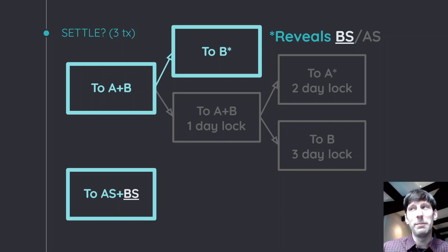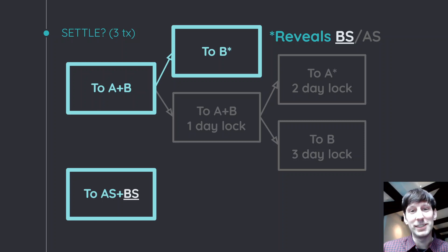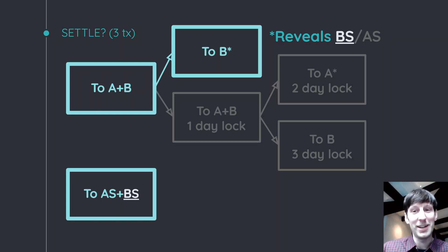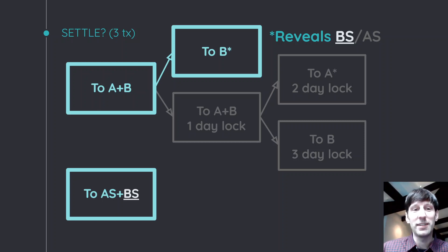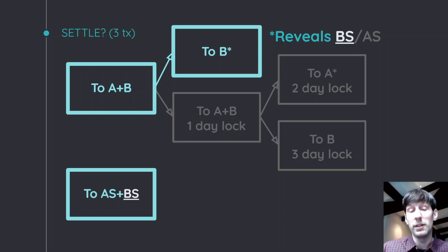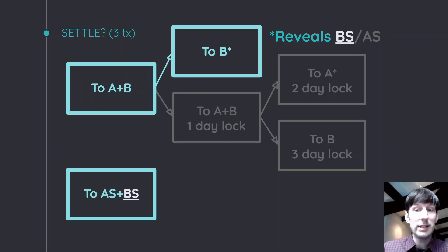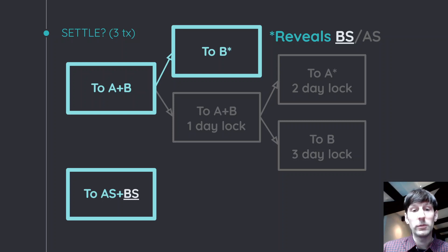However, we're doing three transactions here, not two. So what's going on here? Well, first I got to say three transactions is already better than what we have today because we have four transactions right now. So this is already an improvement. We can do even better. Well, how do we do that?